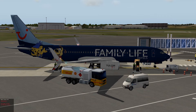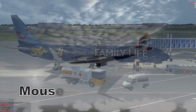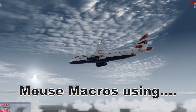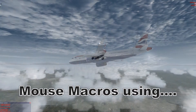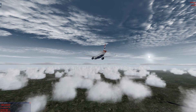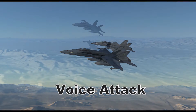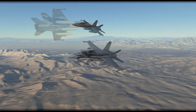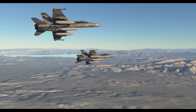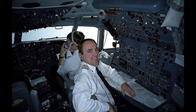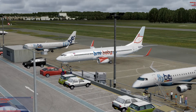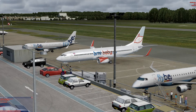Hi there, welcome to David Herkey's Flightzins. In this short video I'd like to demonstrate an alternative method of pushing back your aircraft using VoiceAttack. I've used VoiceAttack frequently in DCS and in this video I've used VoiceAttack simple mouse macros to select menu items on the GSX menu. This is pushback with VoiceAttack at MCR.